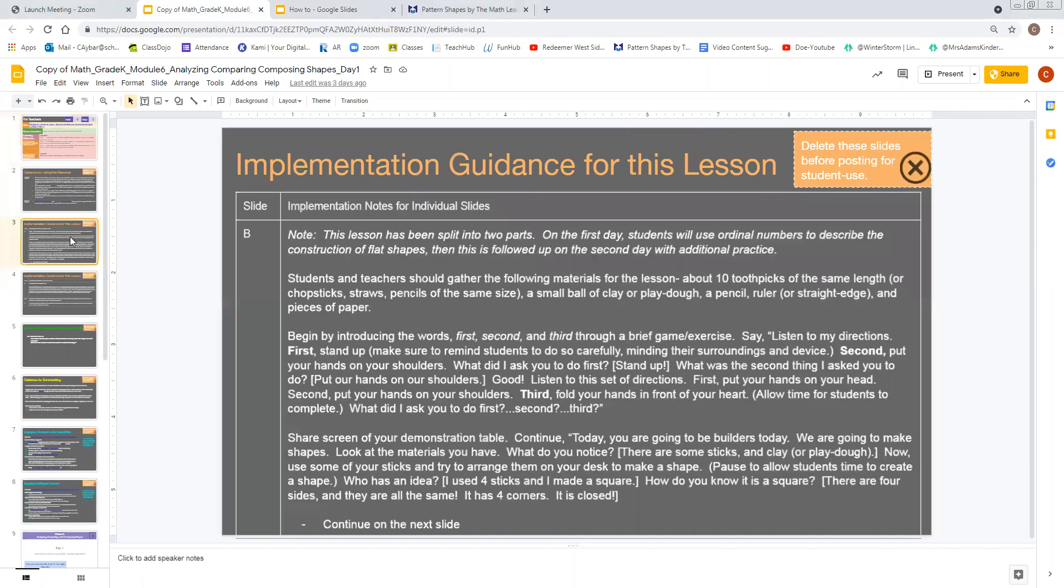The implementation guidance is going to be found on slide number three. And it says students and teachers should gather the following materials for the lesson: about 10 toothpicks of the same length or chopsticks, straws, pencils of the same size, a small bowl of clay or play-doh, a pencil, ruler, straight edge, and pieces of paper.